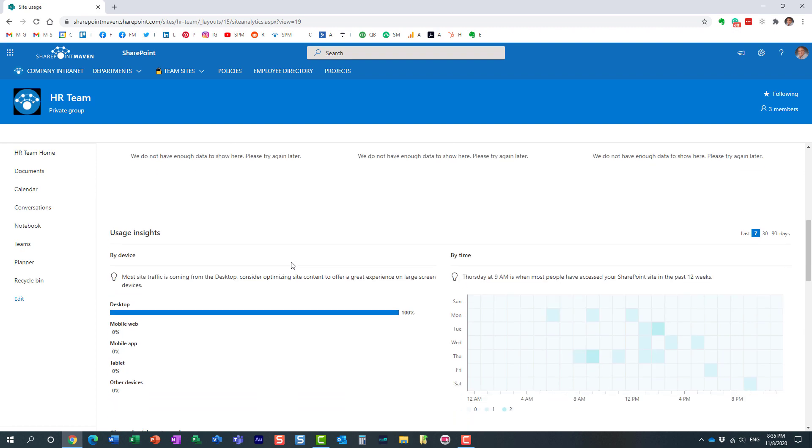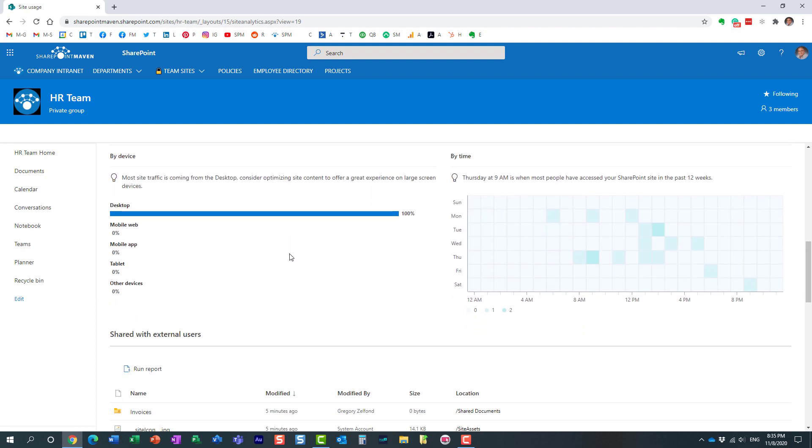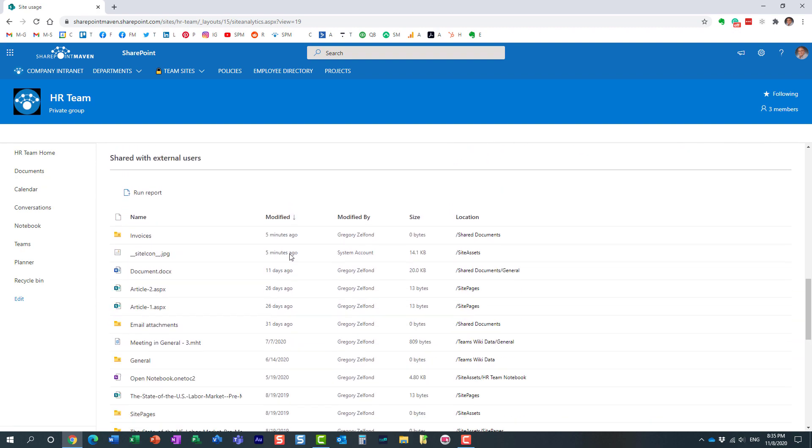We're not interested in that today. We're interested in what our users are sharing externally. And look at this, at the bottom of the page, at the bottom of this report, there is actually a section called Shared with External Users. And it shows you all the files and folders that have been shared from that site externally.